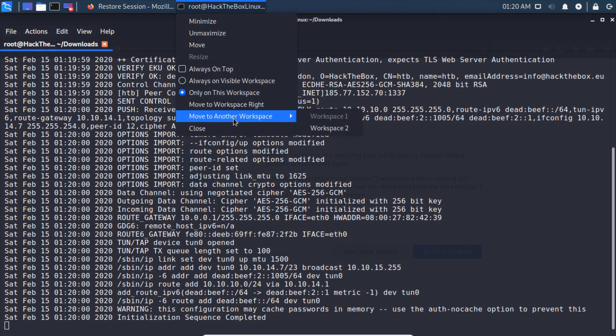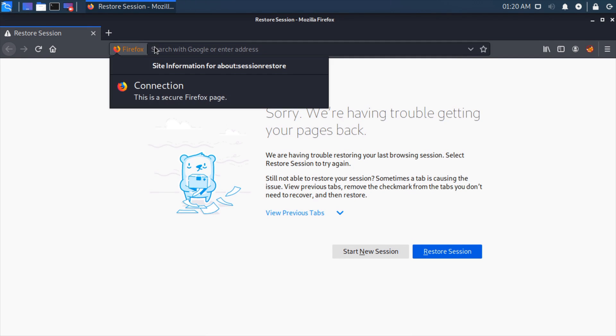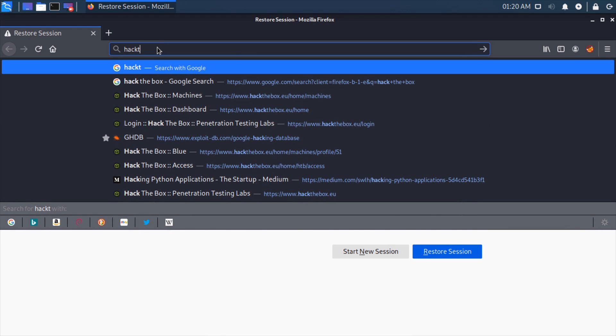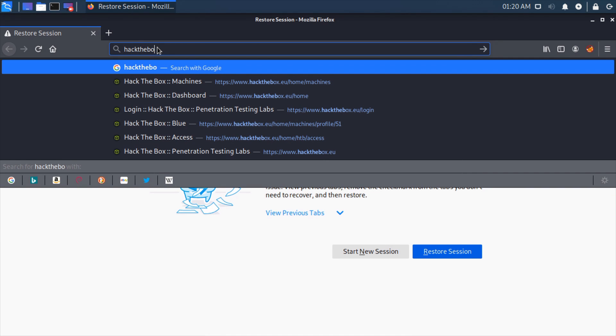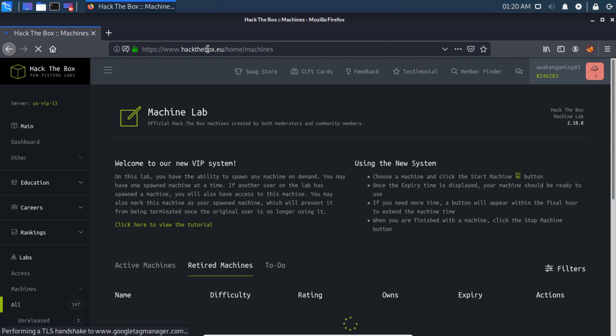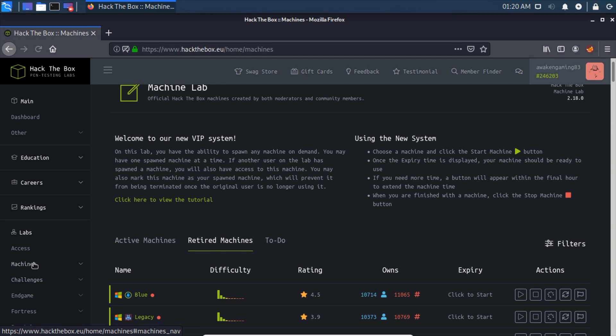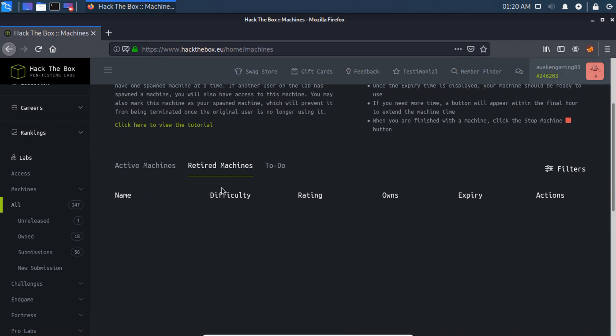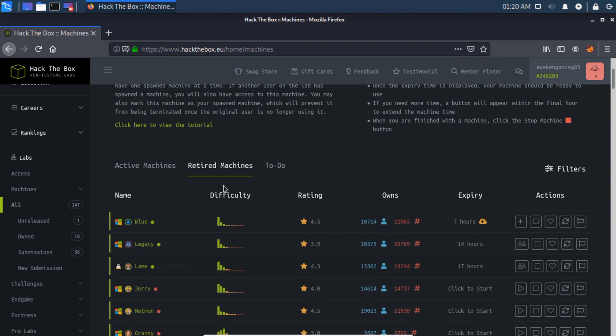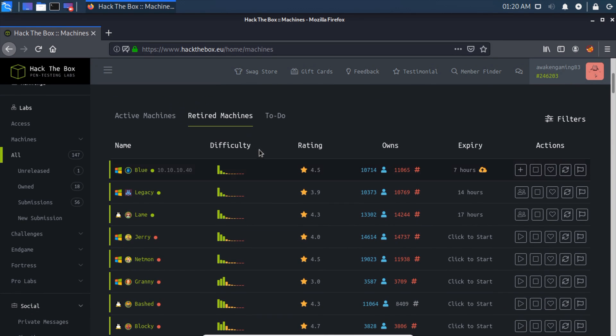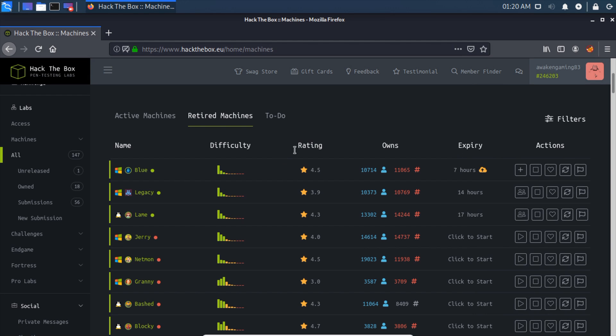Now let's go to Hack the Box dot eu. Come down to Machines, then All. Hack the Box doesn't allow us to do write-ups for active machines, only retired machines. If we show our filters to user-rated difficulty ascending and uncheck all of these, you'll see Blue at the top.